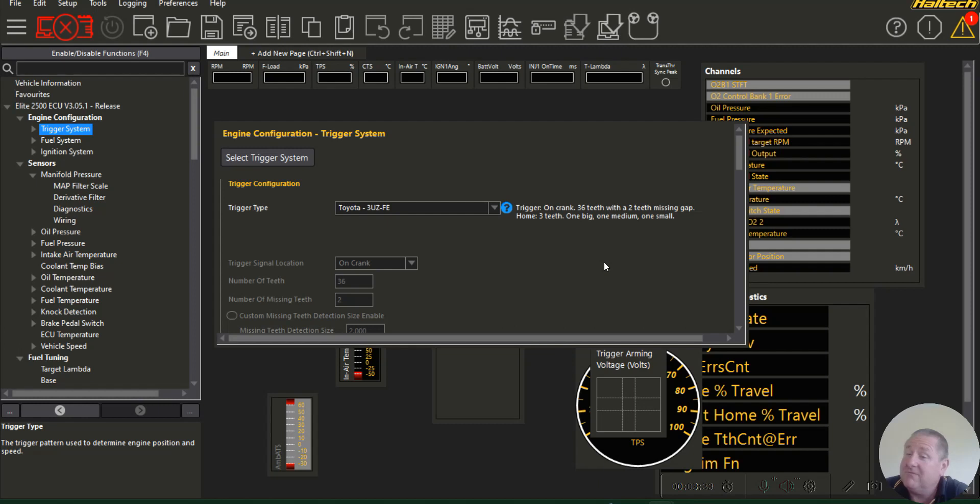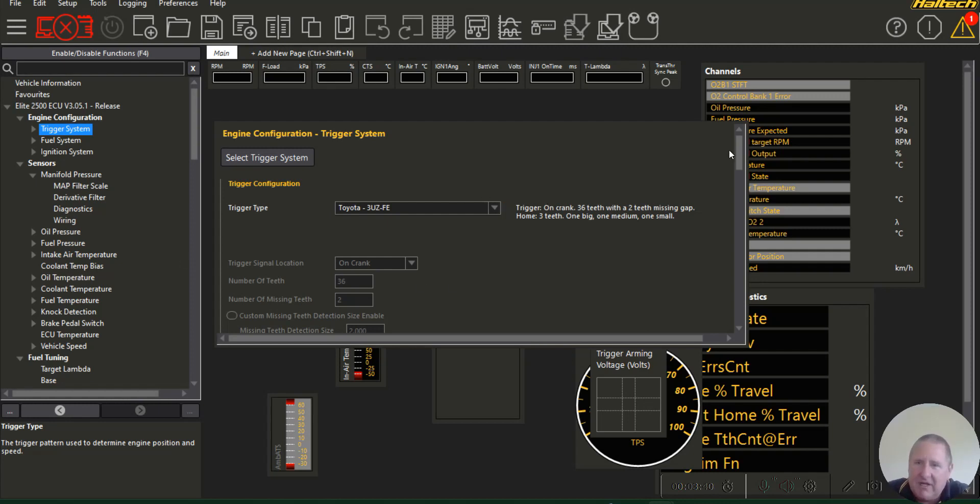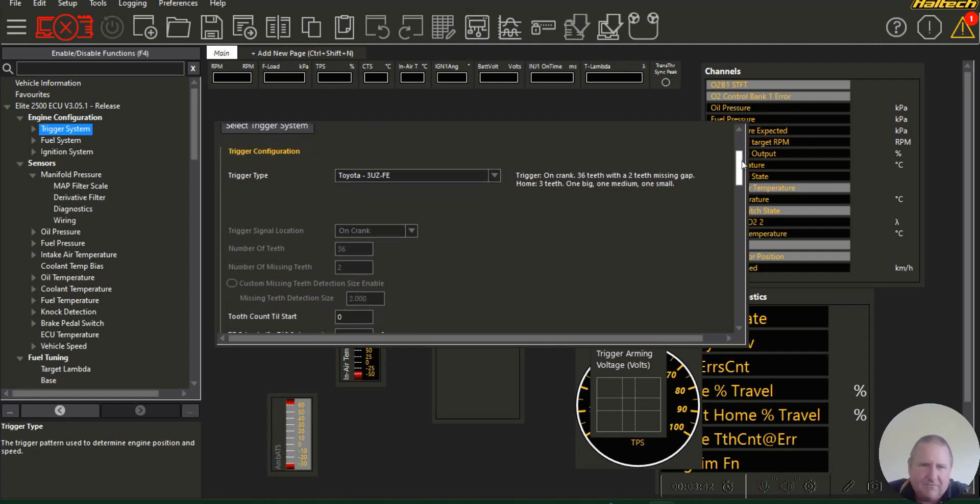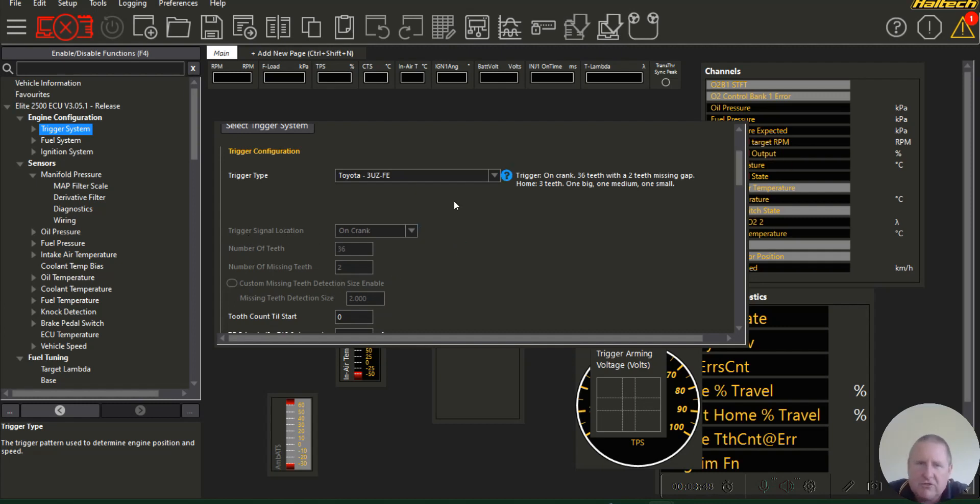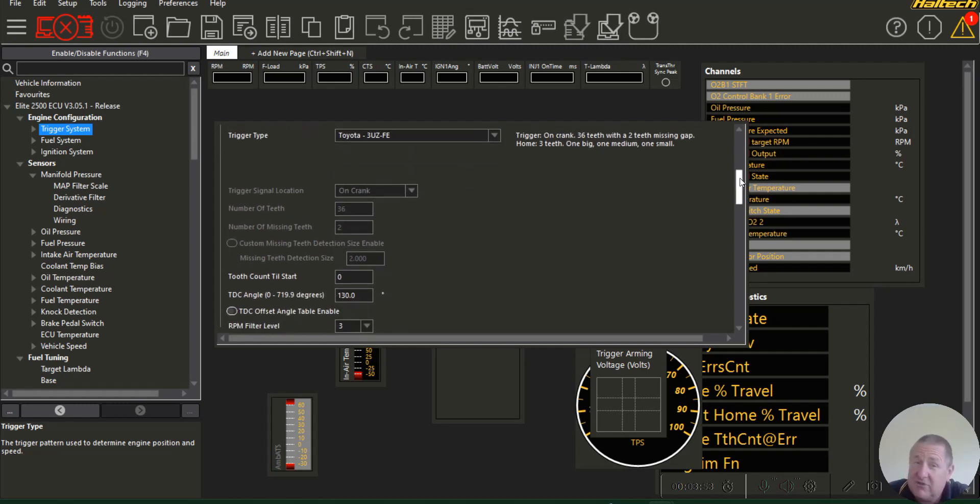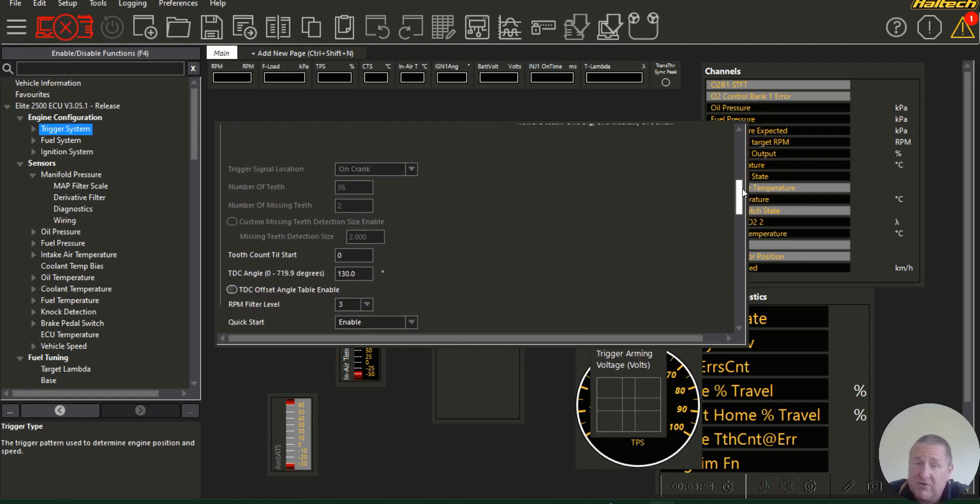We're going to run through these settings. Trigger signal location is on the crank, 36 minus two. Those can't be changed as soon as you put in 3UZFE. So 2UZFE also works.